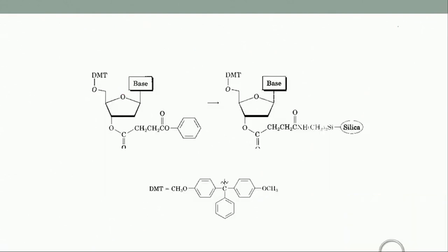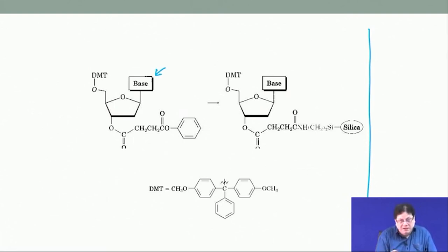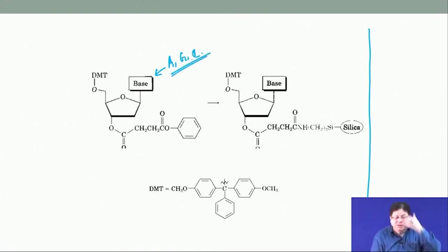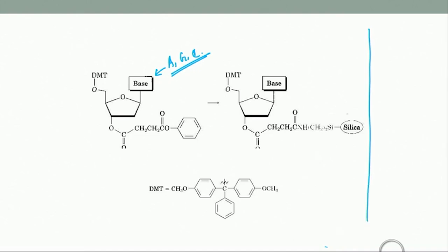The first mononucleoside — which has the base but no phosphate — must have its base protected if it is A, G, or C. I will show what protecting groups are used.